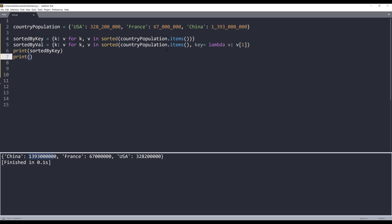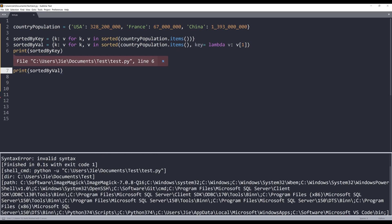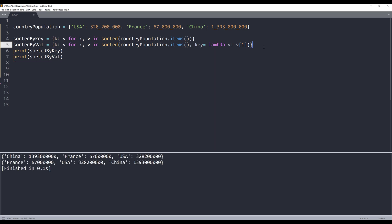If I print sorted by value, I'm getting a syntax error. Oh, I forgot the curly bracket. If I print both dictionaries, the first dictionary is sorted by keys and the second dictionary is sorted by population from smallest to the largest population.